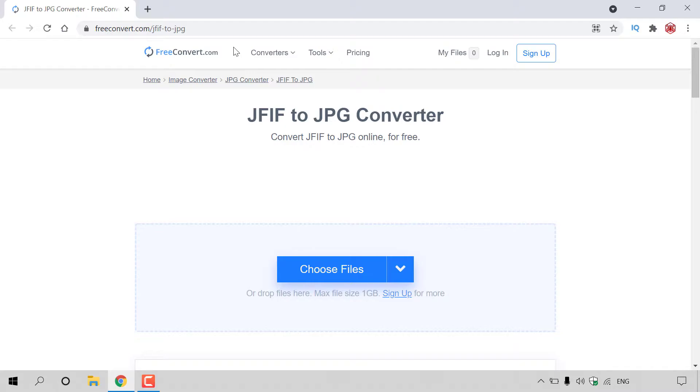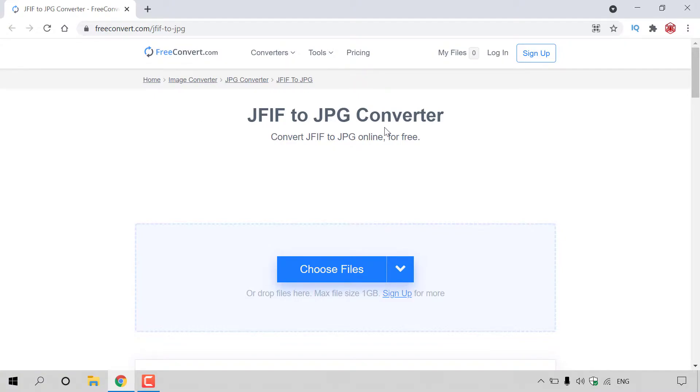Once you've navigated to this webpage, you should be on the website called freeconvert.com. Here you'll be able to convert JFIF to JPG using the free convert online converter. As you can see here, you will convert JFIF to JPG online for free.